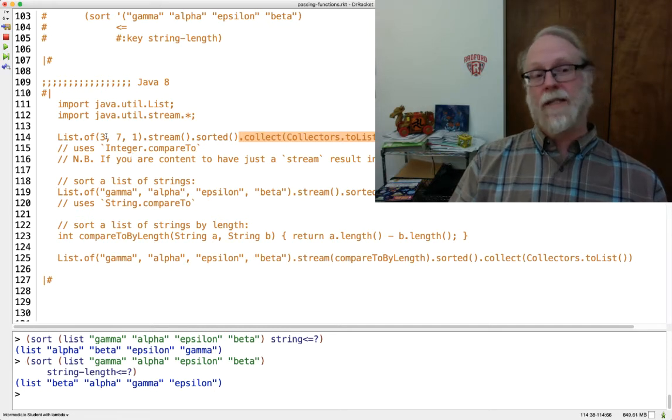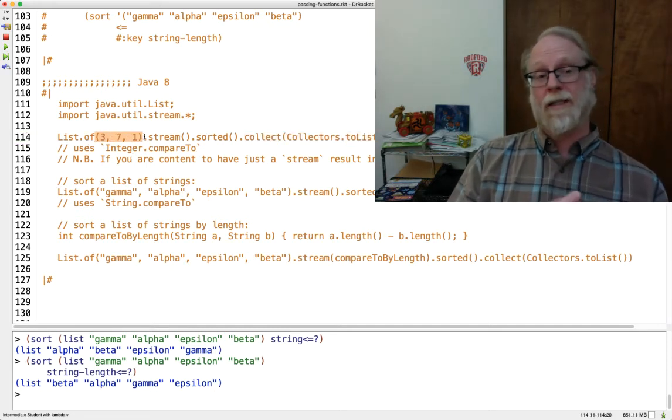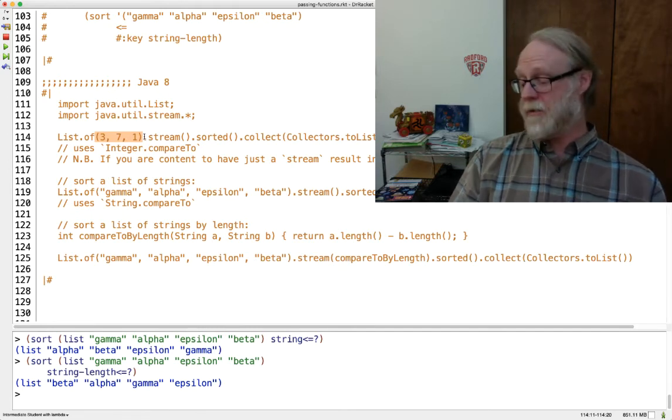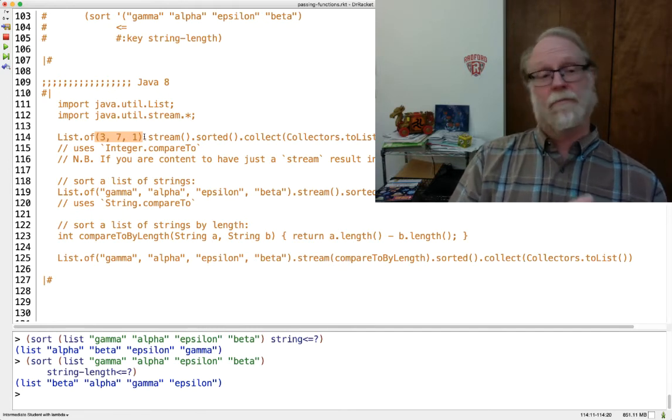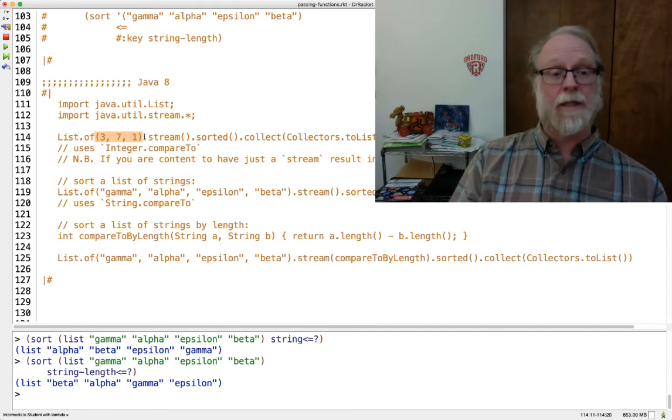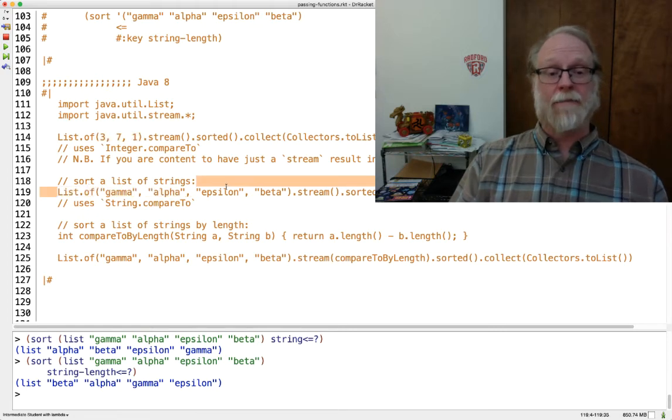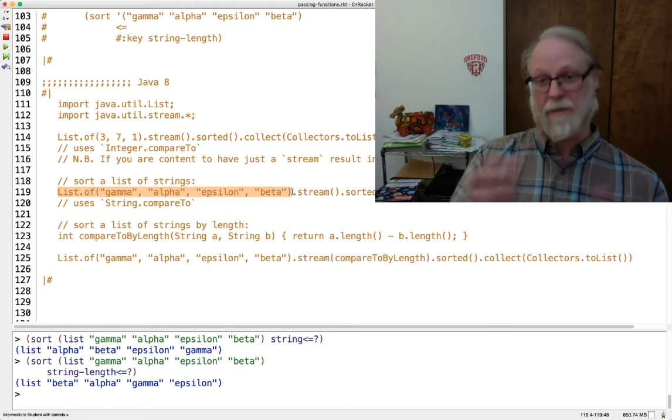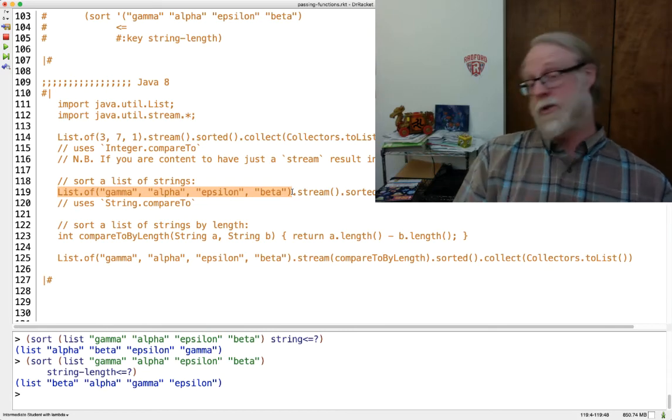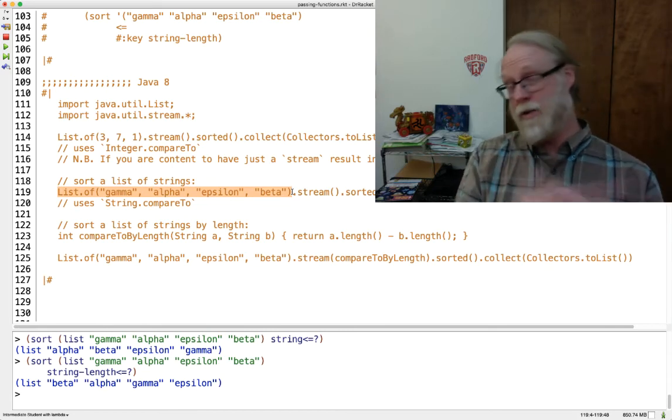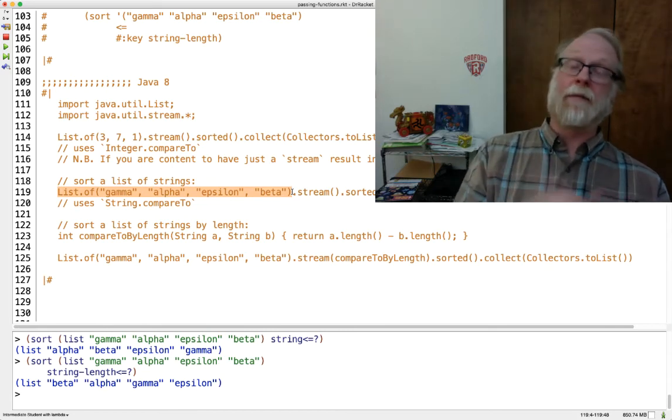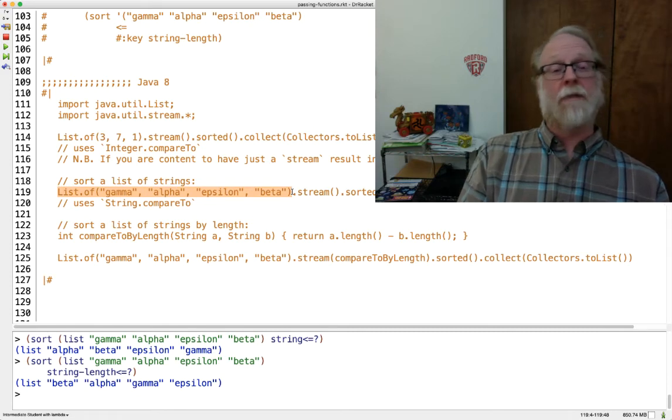This sorts a list using the built-in default compare to. It's a list of capital I integers. It will use the compare to method that's built in for integers. If I give it a list of strings, everything else is the same. It will use, string has compare to written, it implements comparable. It has a compare to method, so it uses that for sorting.